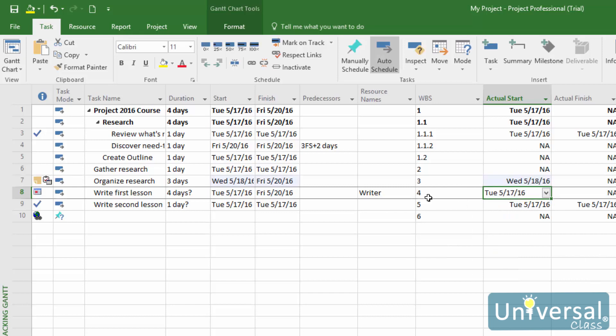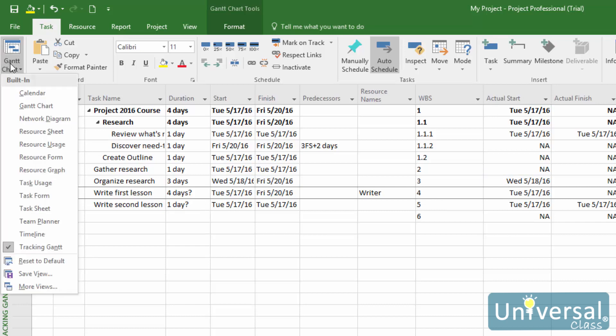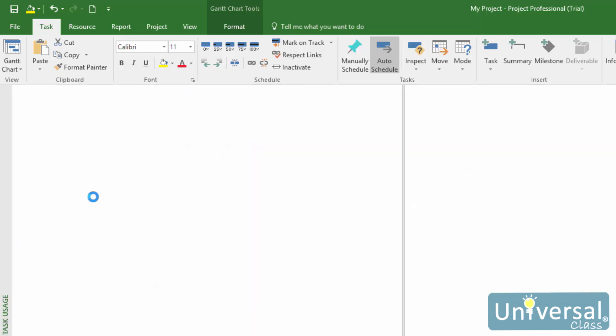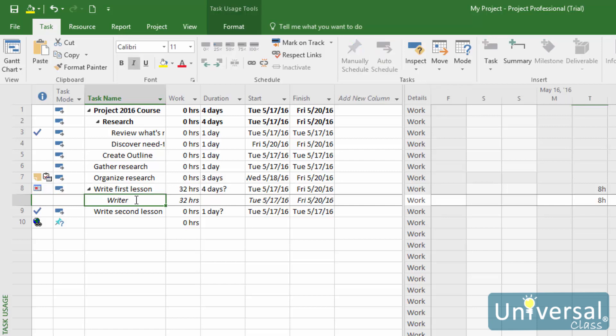It is important to be able to tell how many hours a resource spends on the project. This is especially important if you have employees or contractors working on the project. Here's how to enter resource hours. Go to the Task Usage view by clicking the dropdown arrow for the Gantt Chart button, then select Task Usage. Find the tasks that you want to track along with their assigned resources. Resources are listed in a row below the task name.